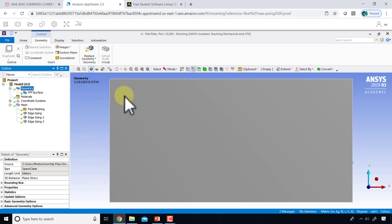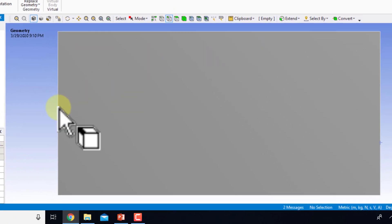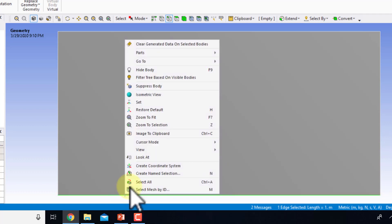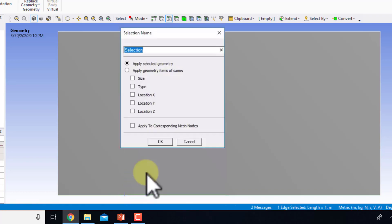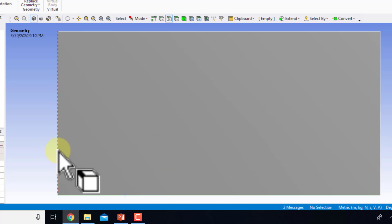I will select the boundaries corresponding to the plate by left-clicking, then right-click and say create name selection. I'll call that plate.